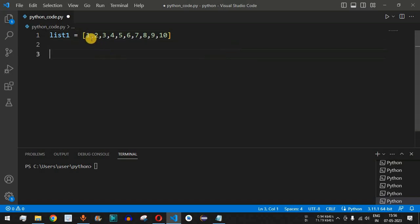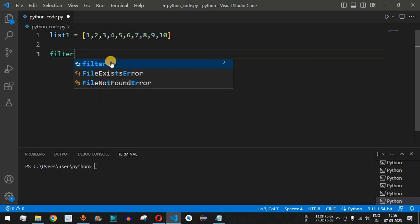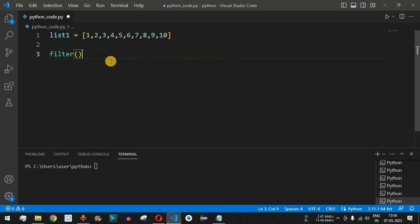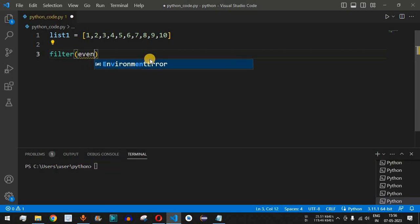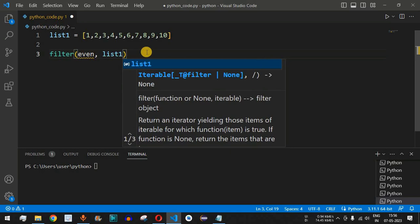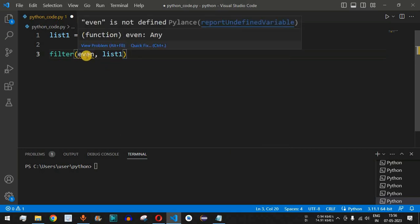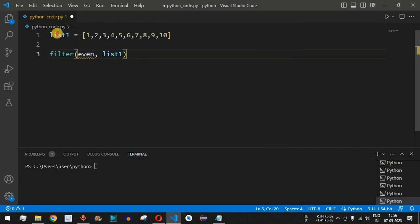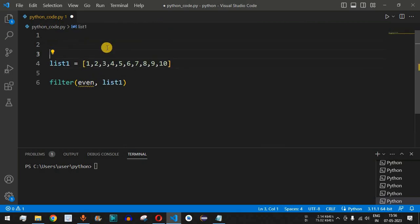Now we can use the filter function to find the even numbers from this list. The filter function takes two parameters — the first is a function to check whether a number is even, so we provide the function name 'even', followed by a comma and the second parameter, list1. We get an error: 'even is not defined', so we have to define this even function.